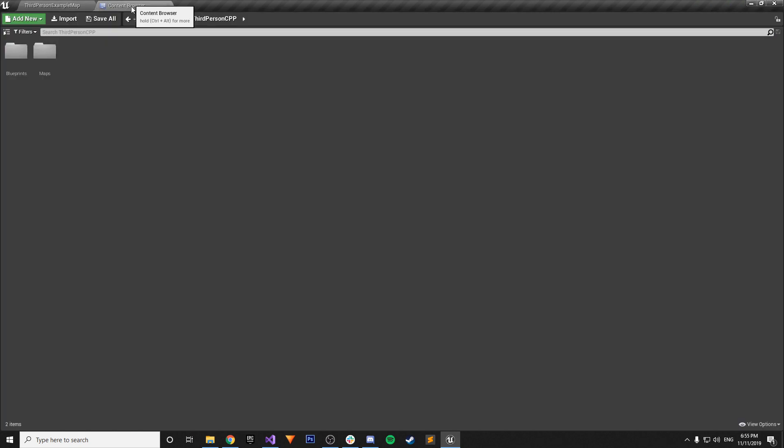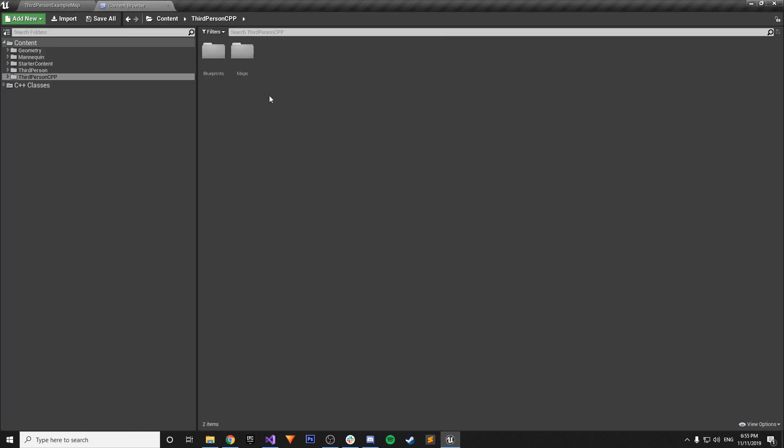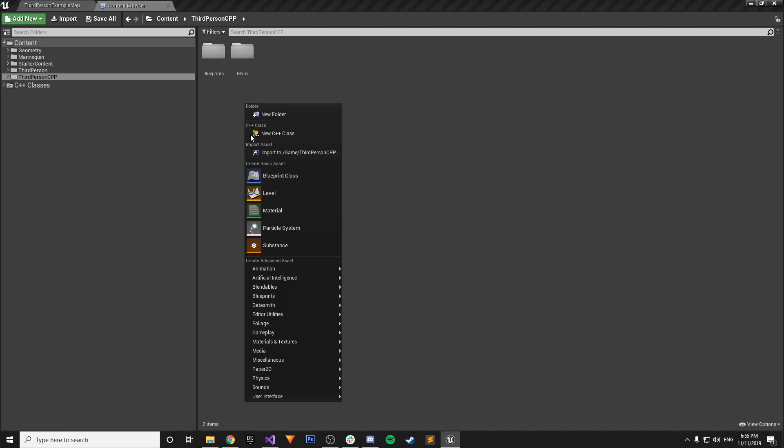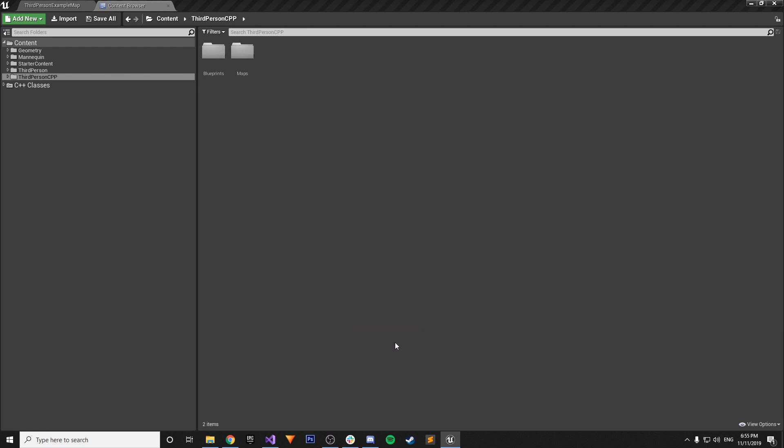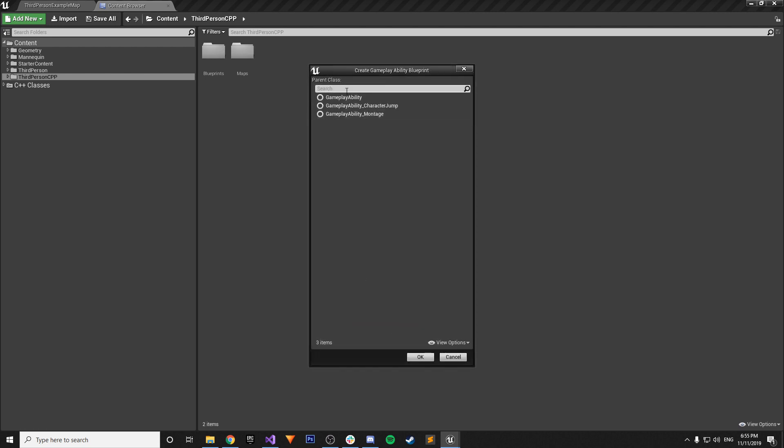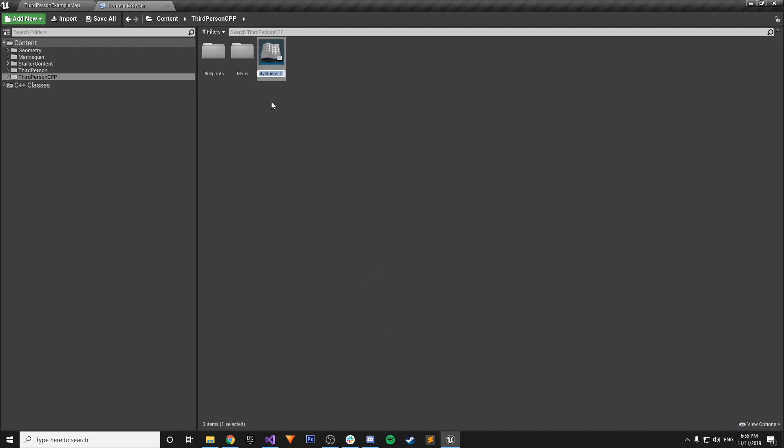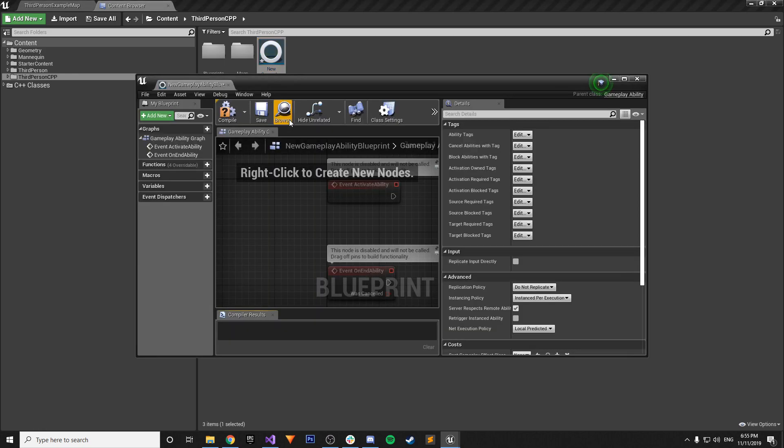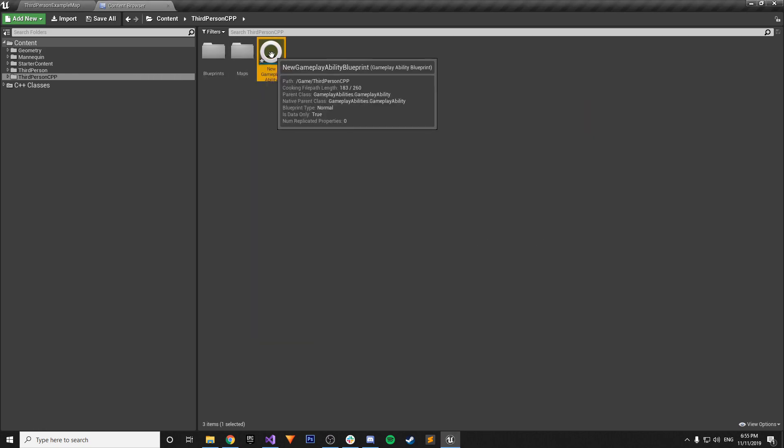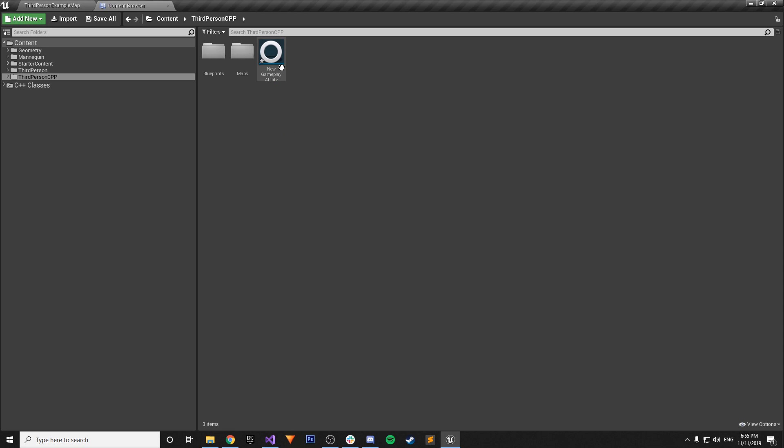So we have our editor open again. Let's just go into Content Browser. We don't really have to make a folder for this. It's just a test. We can right-click. And then under here we have something called Gameplay. And we have Gameplay Ability Blueprint. And then open it up. Make it a Gameplay Ability. Say OK. And then there you go. And you have an actual Gameplay Ability. So now you know you did this correctly.